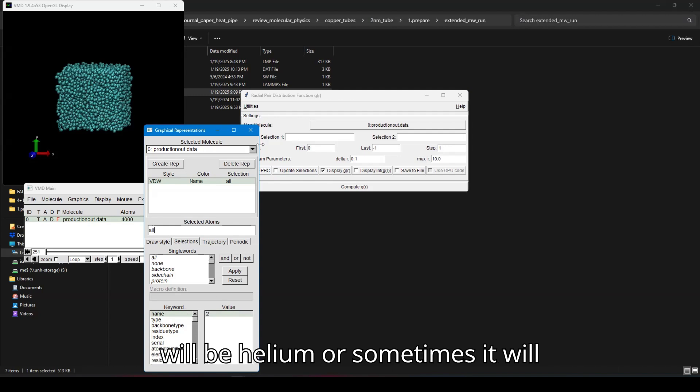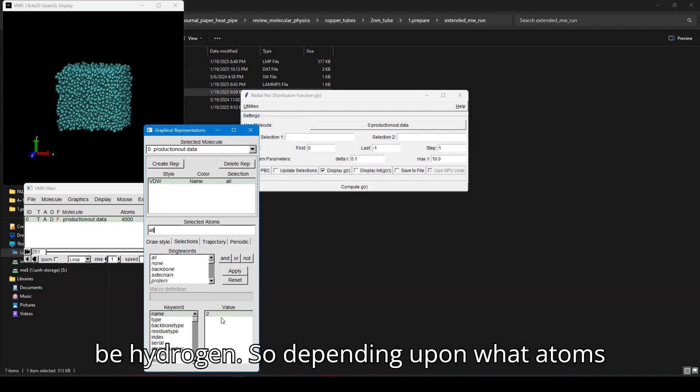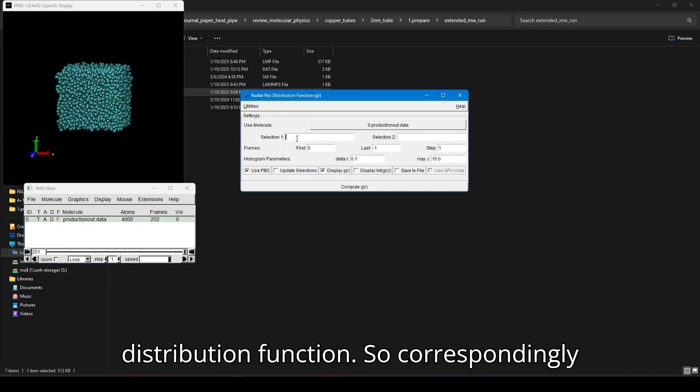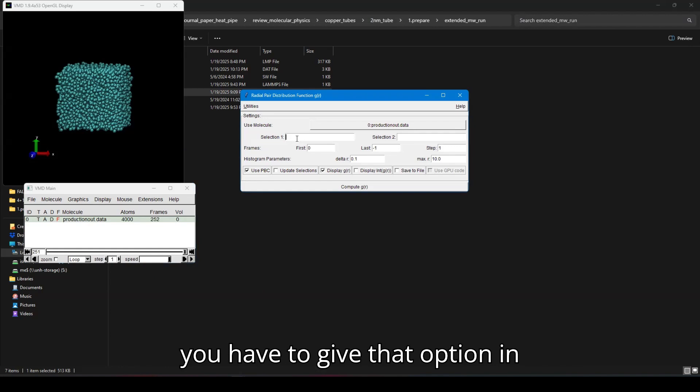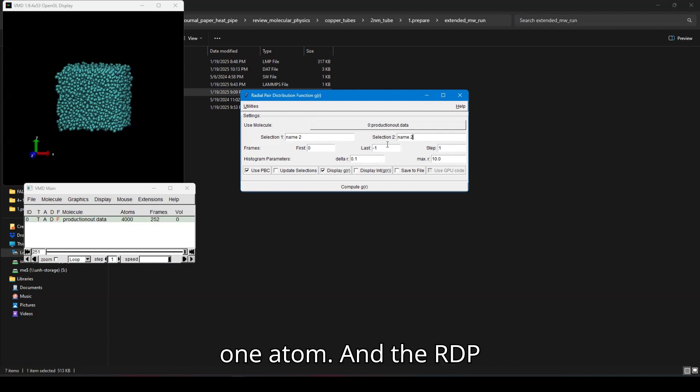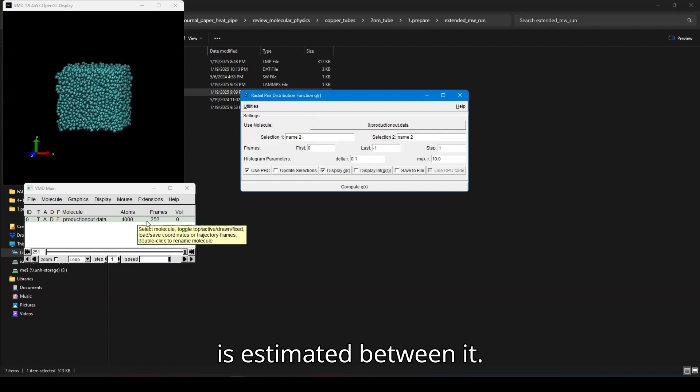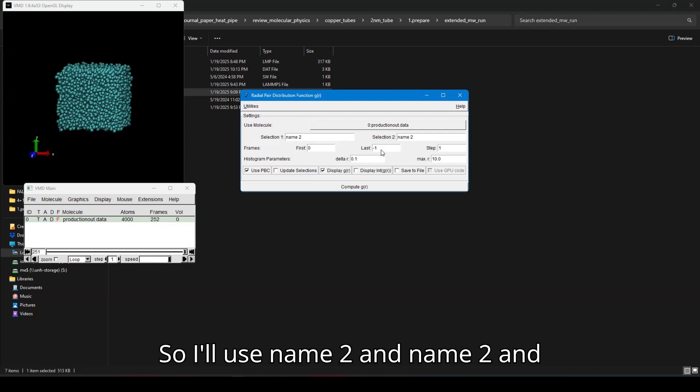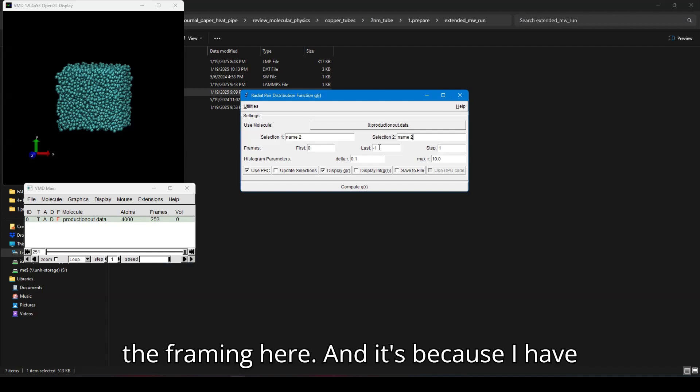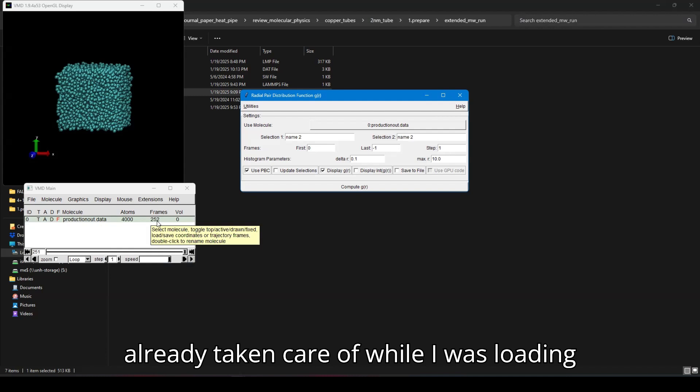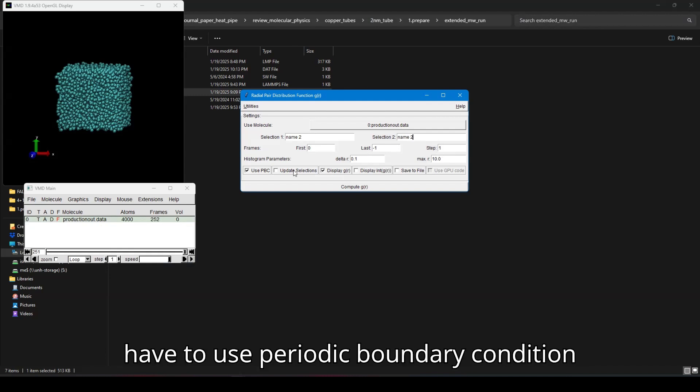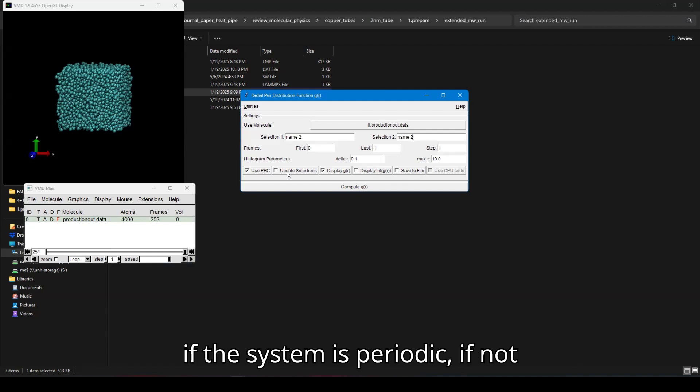So depending upon what atoms you are estimating the radial distribution function, correspondingly you have to give that option in here. So for here, I'm using only one atom and the RDF is estimated between it. So I'll use name two and name two and I don't need to worry about skipping the frame in here. It's because I have already taken care while I was loading the data file.